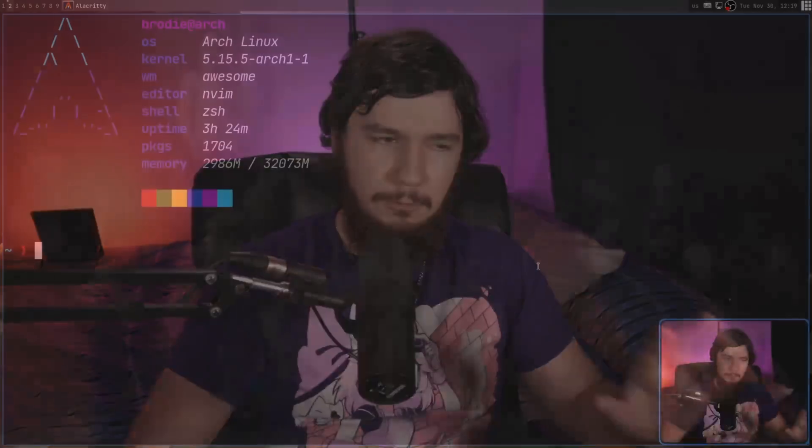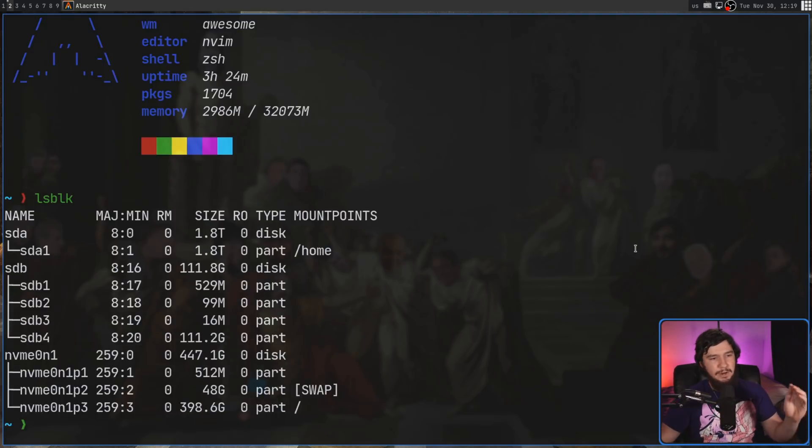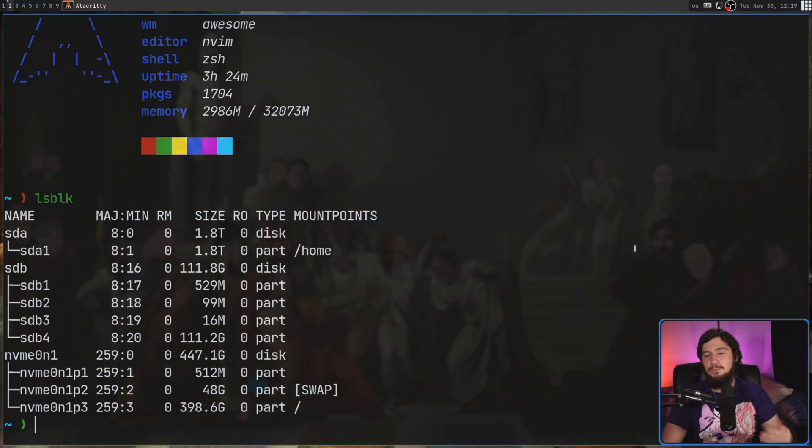I bring it up as a problem every single time I see an installer that does the first version. Every single one of my systems, I have a separate home. In my case, I also have my home and my root on separate drives, but obviously that's not viable in most cases. But at least having them on separate partitions is a bare minimum that I think every single Linux user should be doing, and I want to see this become the default.